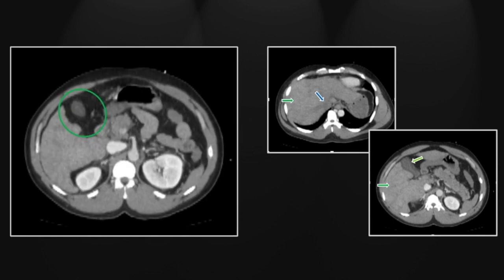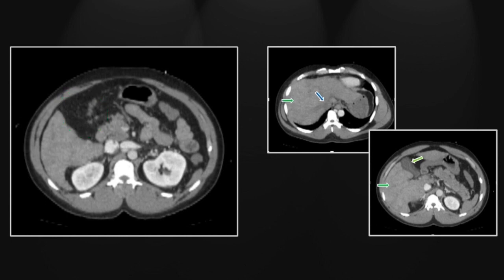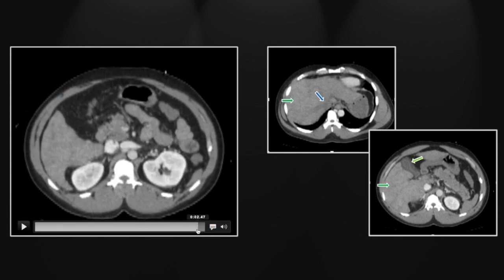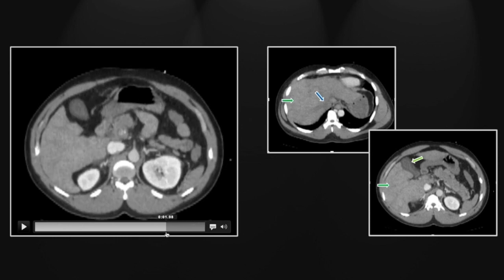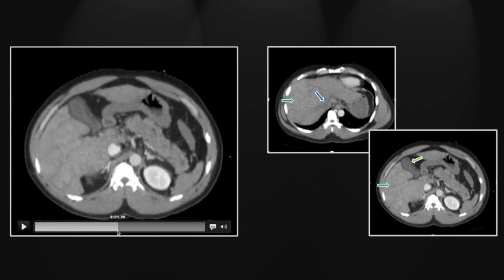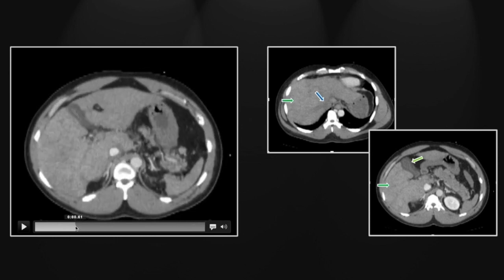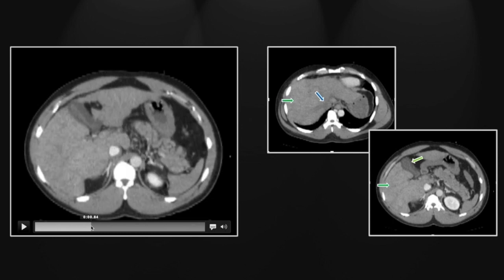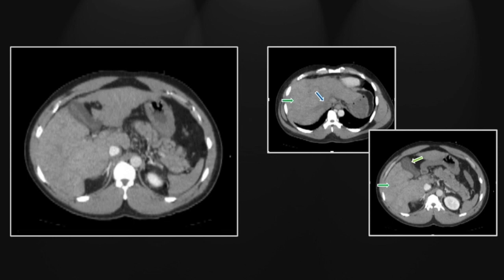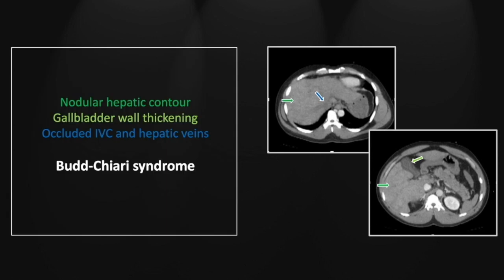There is that nonspecific gallbladder. Appreciate also the nodular contour abnormality adjacent to the gallbladder fossa and in the medial segment of the left liver lobe — I have found this to be one of the earliest places you can see that nodular contour abnormality in early cirrhosis. So this was the relatively acute presentation of Budd-Chiari syndrome.